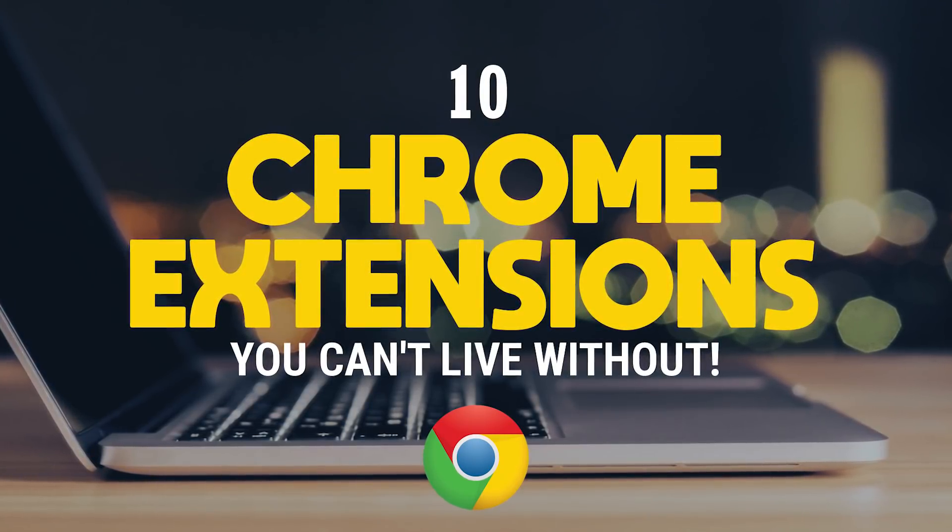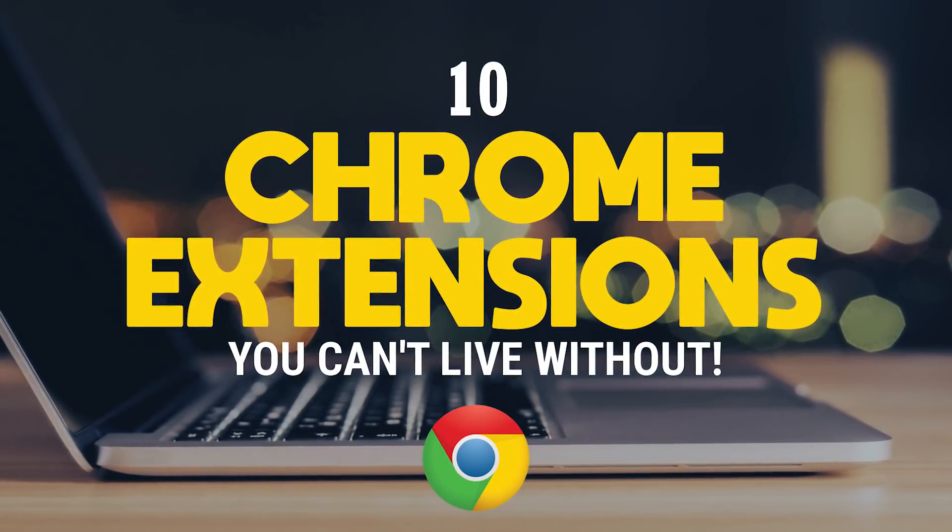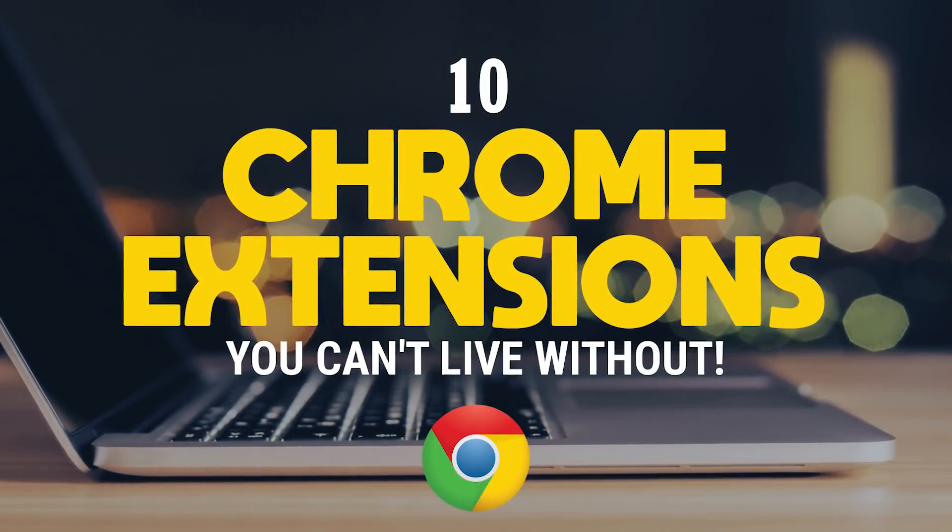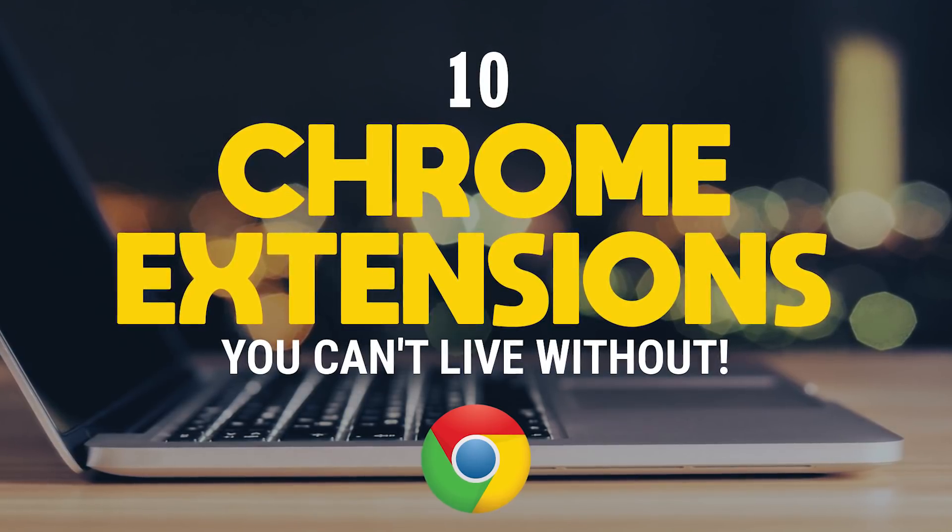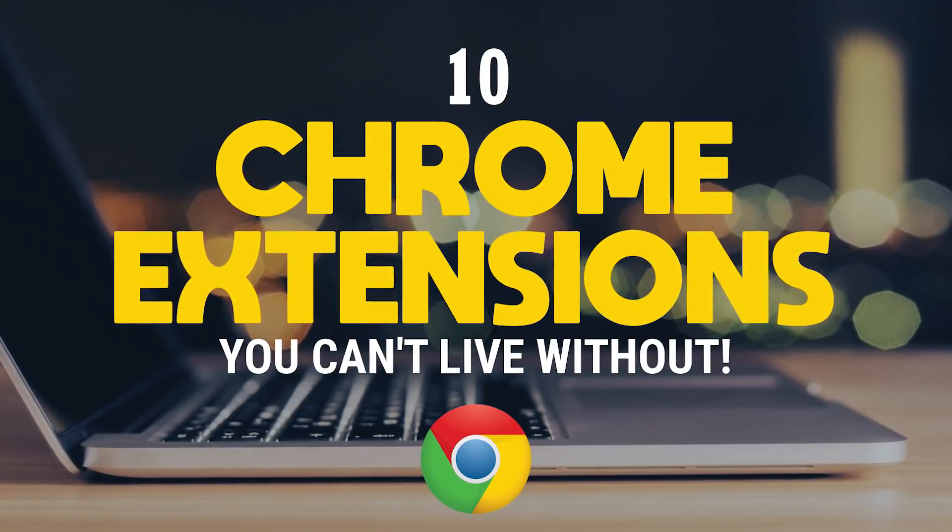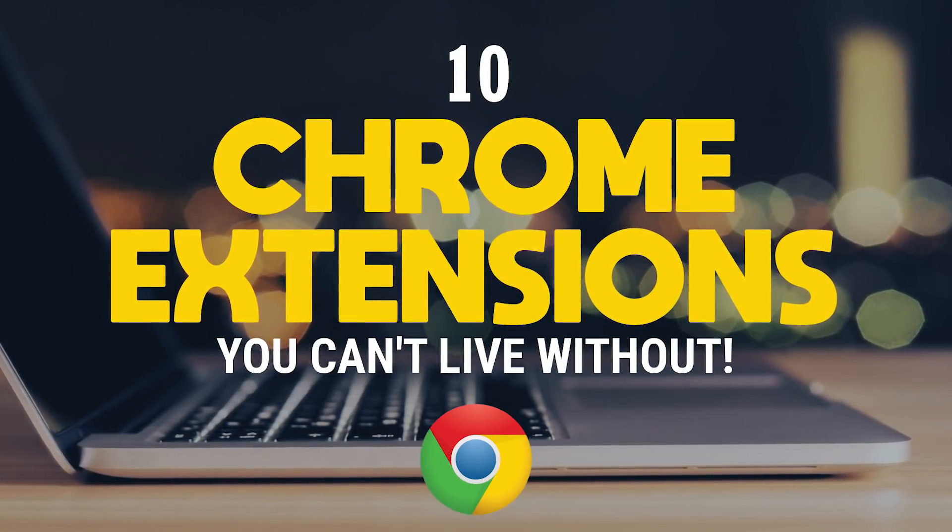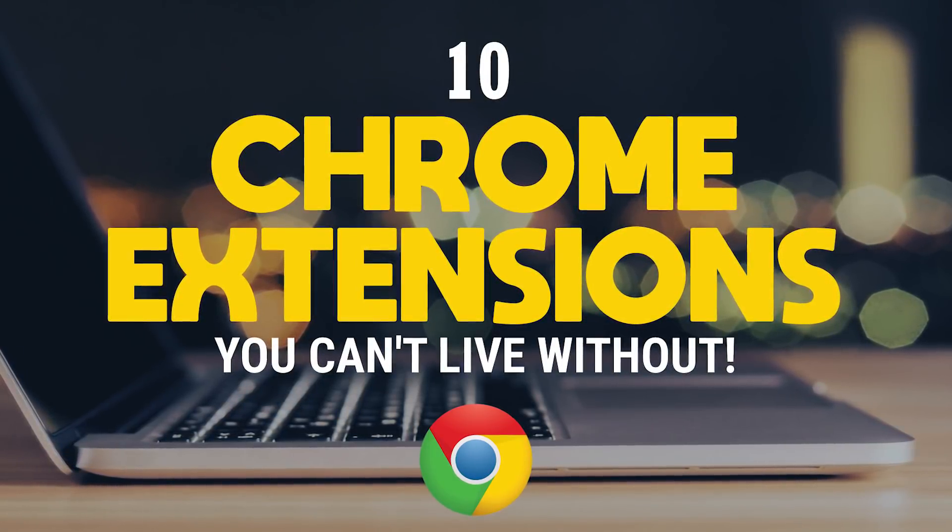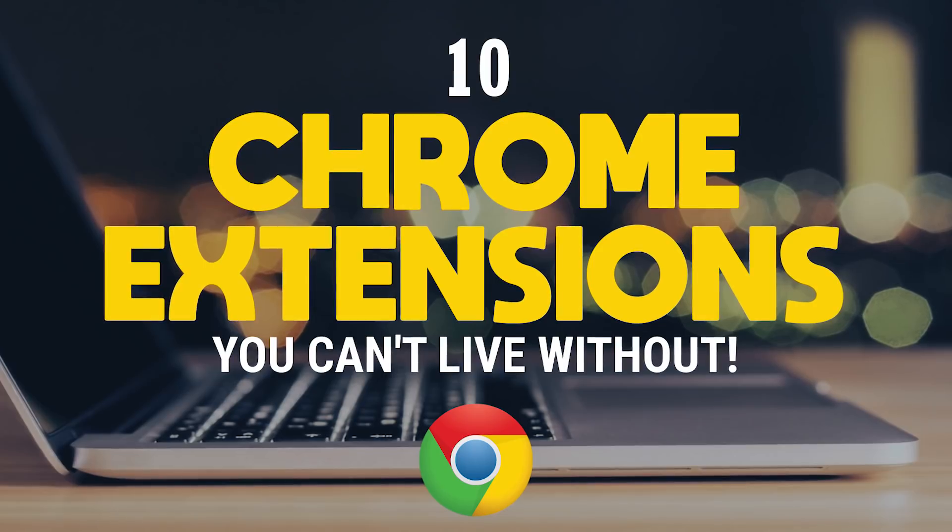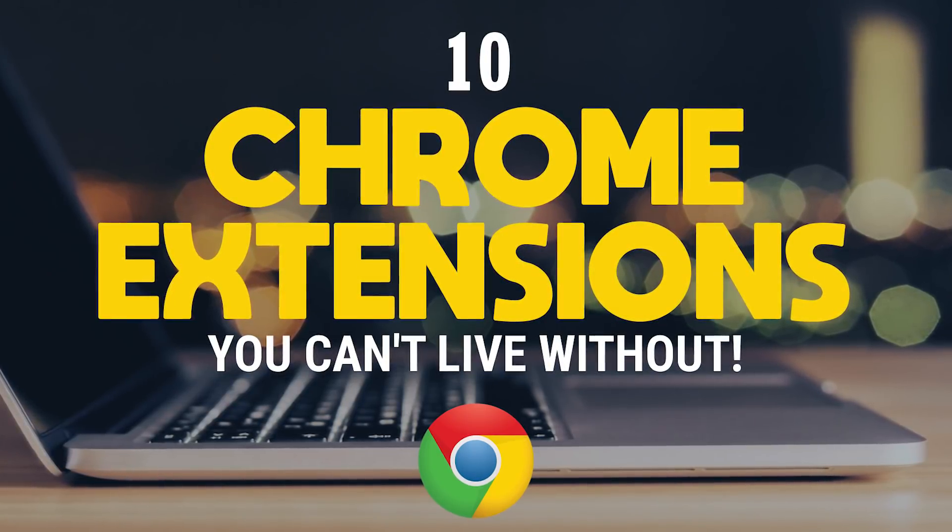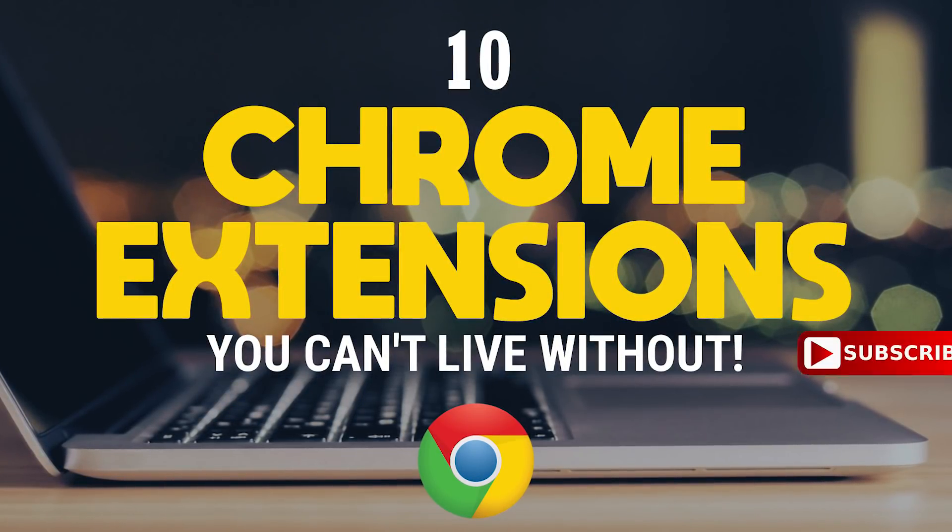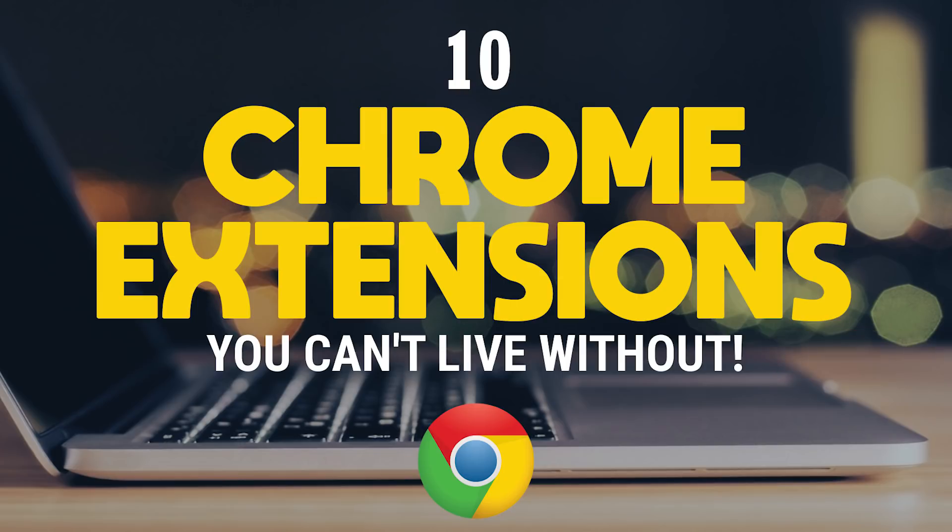Google Chrome is the world's most used browser. With its clean interface, syncing capabilities, and so many useful extensions, it's not hard to understand why it's so popular. Coming up, I will show you 10 Chrome extensions that you just can't live without. You could try living without these, but why would you want to? Let's get to it.